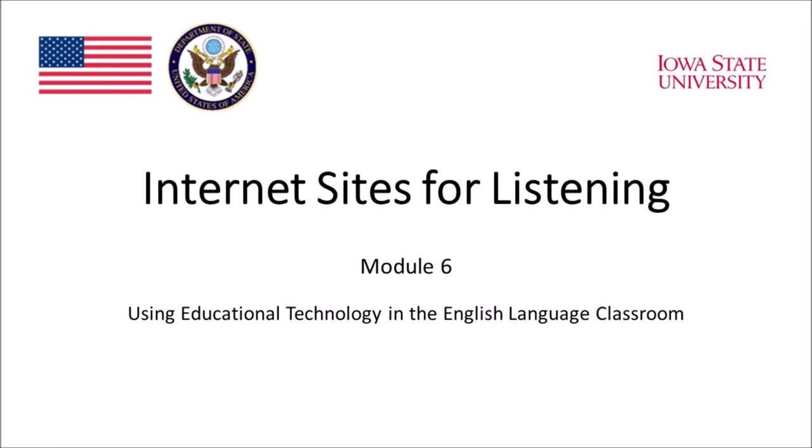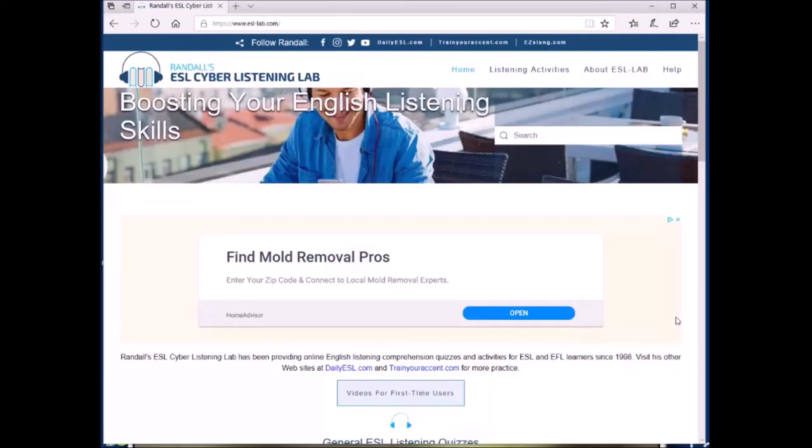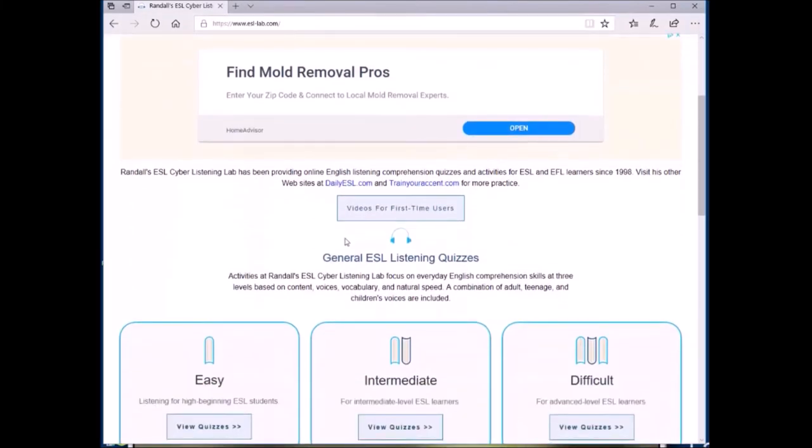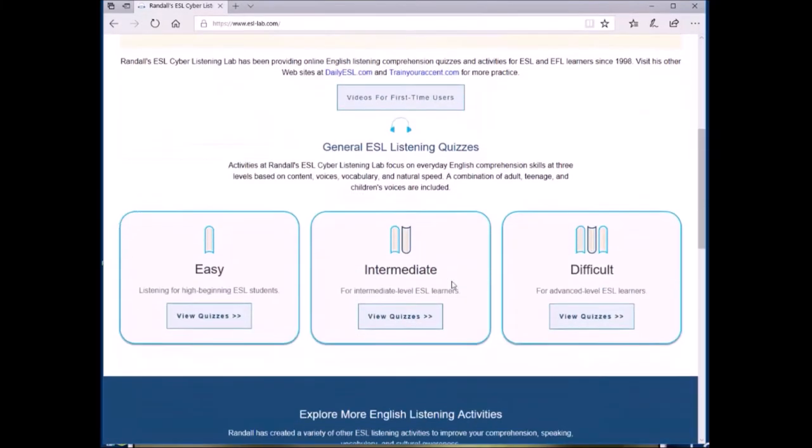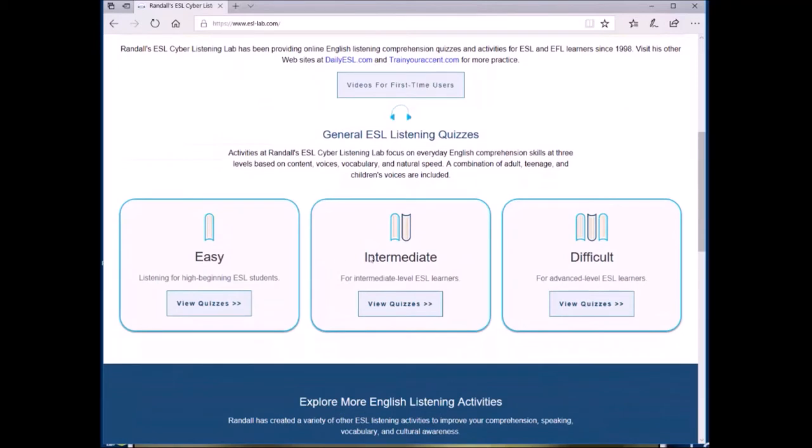They are ESL Lab, ESL Lounge, and Many Things. Let's start with ESL Lab. ESL Lab is an internet site that is focused on providing free listening materials. In this general listening quizzes section here, you can see that the materials are categorized by difficulty level, so they can be used in a variety of classrooms.